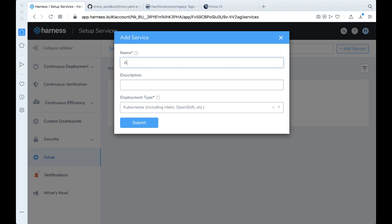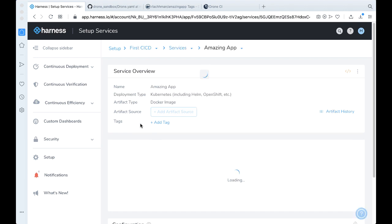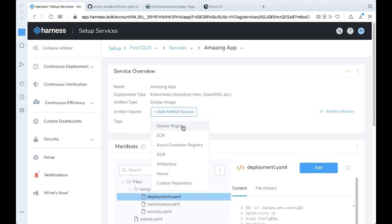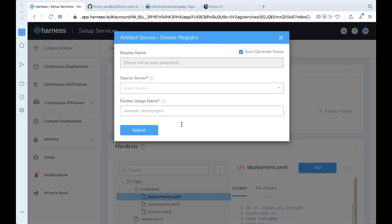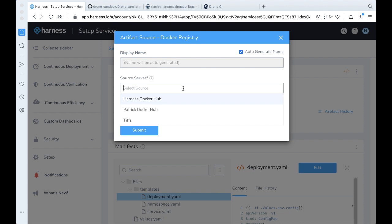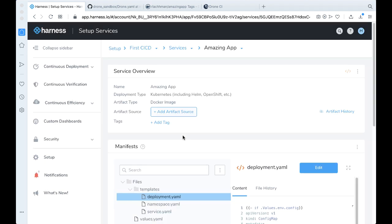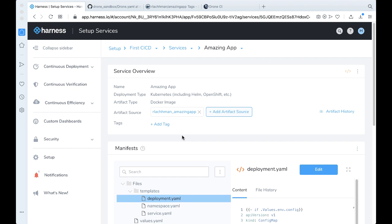Jumping back into Harness, let's go ahead and just call this amazing app. It's going to be a Kubernetes-based deployment. We can go ahead and add the artifact source as a Docker registry. We're going to be pulling down from Docker Hub. And if we remember the Docker image name, it says Artelatchman of MitziApp. Perfect. Now all we need to do now is do two more things.